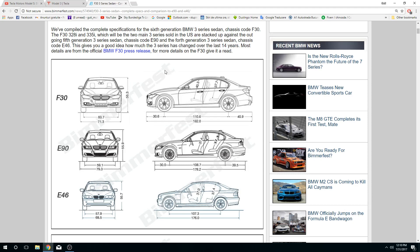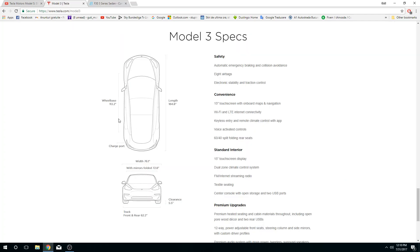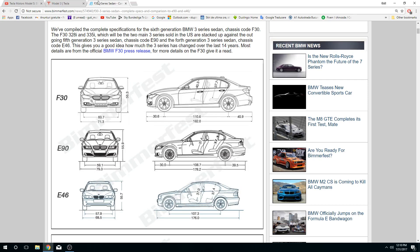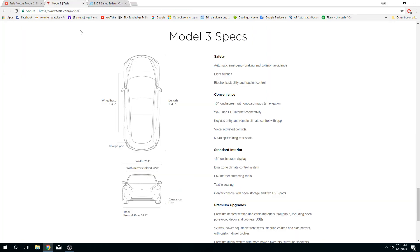We can see that the BMW 3 Series has 71.3 inches from the wheel - the left side and the right side, the distance between these two is 71.3 inches. Let's see the Tesla. Tesla has 76.1 inches, so actually the Tesla Model 3 is much bigger than...